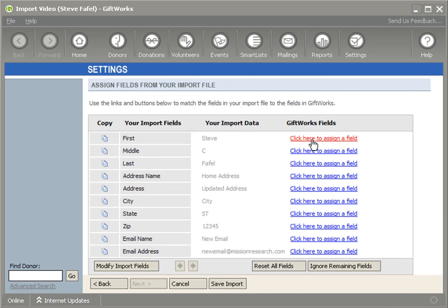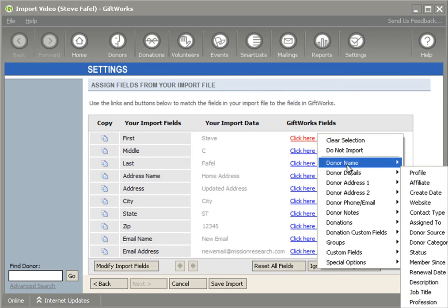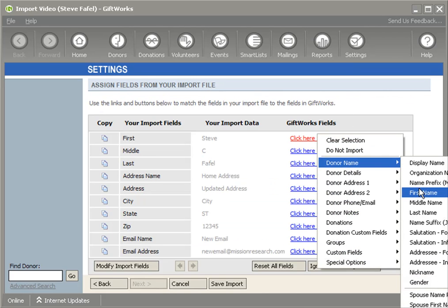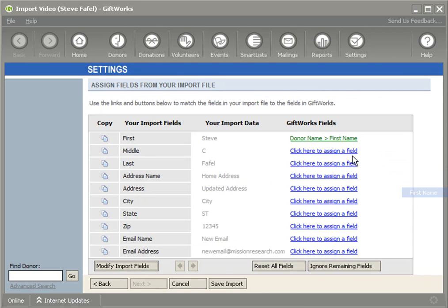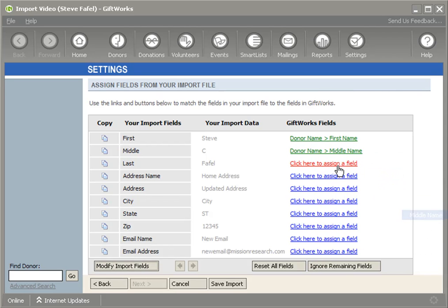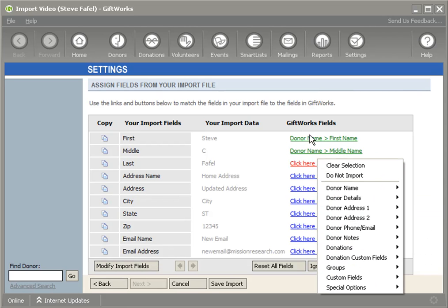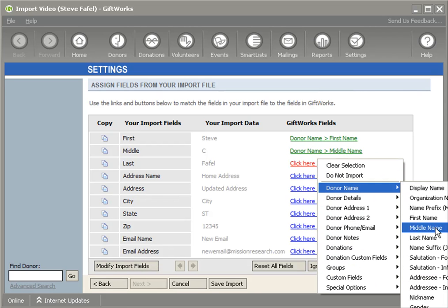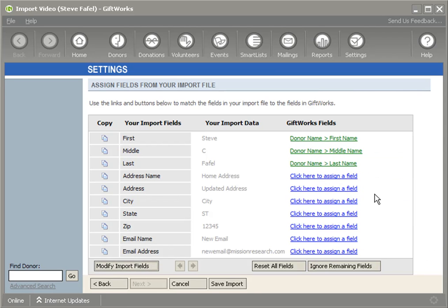These options aren't that relevant for what we're talking about today. I'm going to start by mapping the name - the first name, middle name, and last name of my donor. That's going to ensure I'm choosing the right donor to begin with. That's an important part of this process - make sure you start with the right donor.